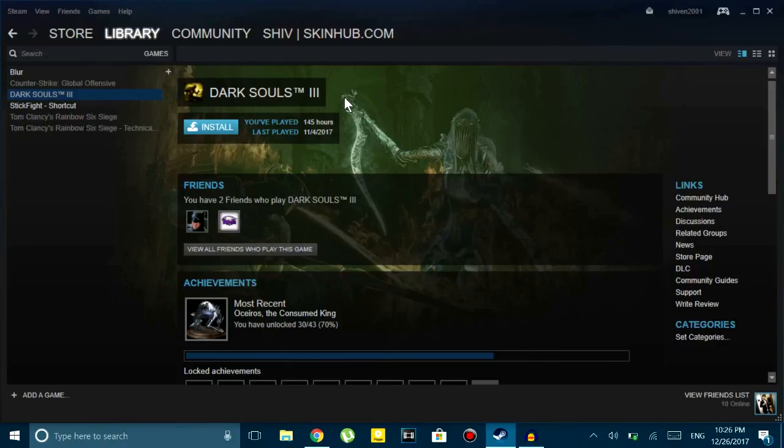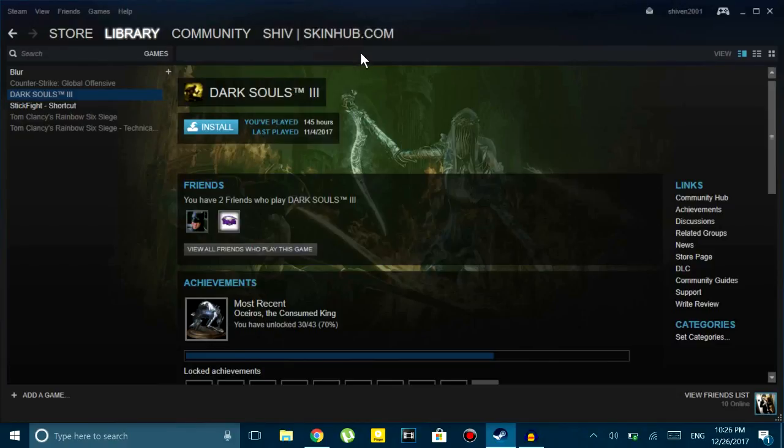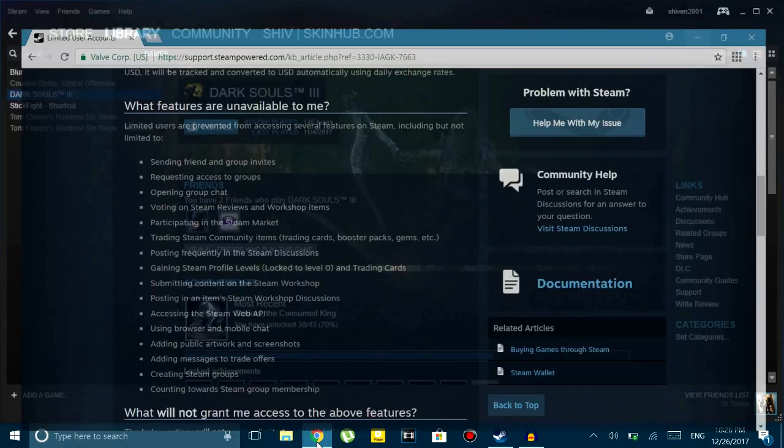What's up guys, this is Shivane and today in this video I'm going to show you how you can fix Steam if you're not able to find friends or add friends on Steam.